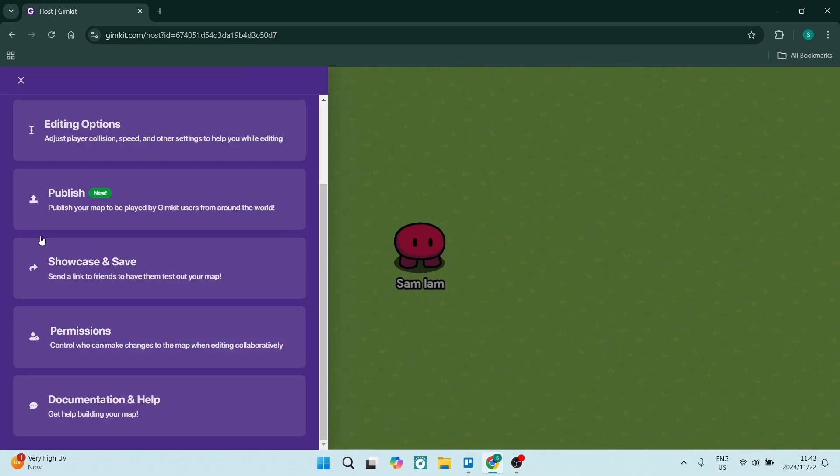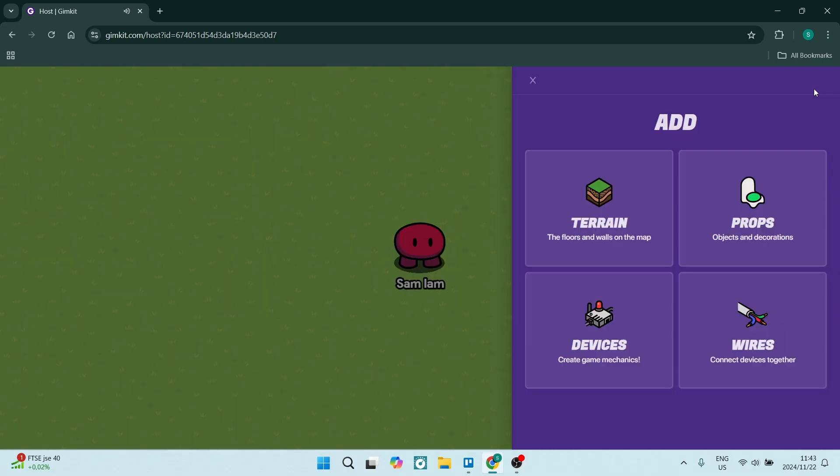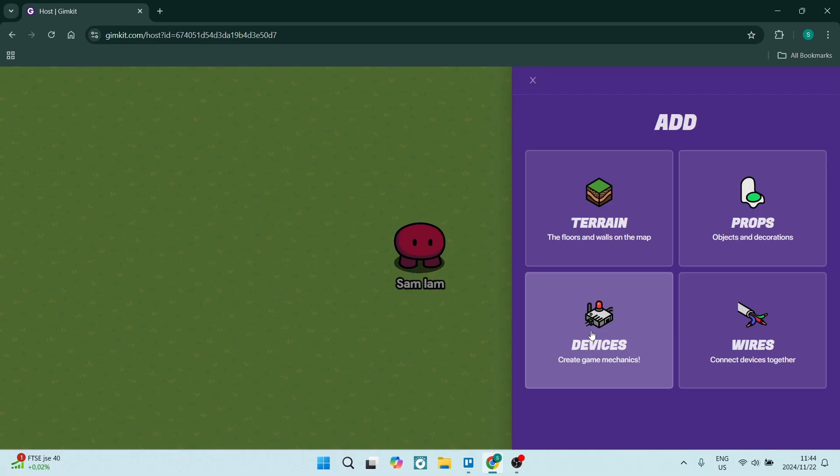Once you've done the customization of the settings, go to the top right-hand side and click the plus icon. This will allow you to add items such as terrain, props, devices, and wires to connect your devices. Let's click on Devices and choose a device we'd like to add to our map.